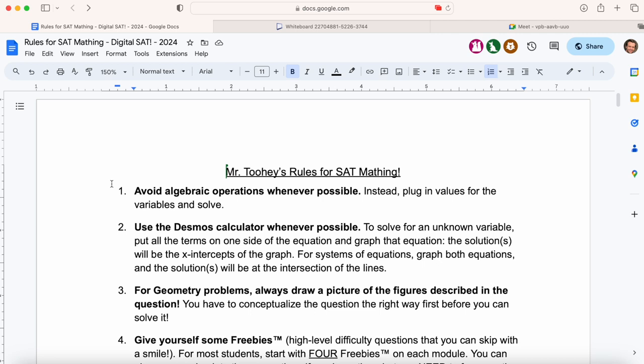Right — if they ask what's the solution to this system of equations and give you two lines, the solution is going to be where the lines intersect. Just graph it — you don't have to do the elimination method or the substitution method. You don't have to do any fancy algebraic operations. Just graph it. By far, rule number two is the most powerful, most useful strategy there is for the digital SAT and it applies to so many questions.